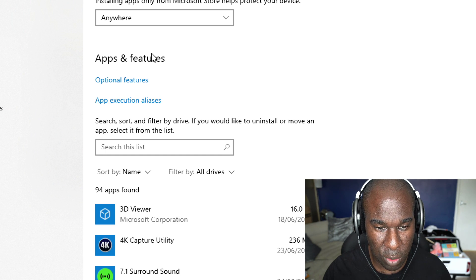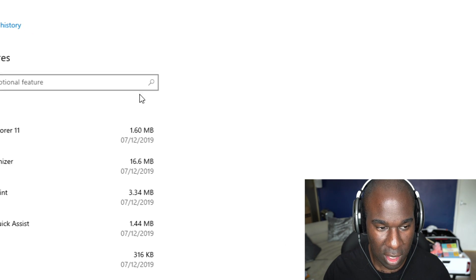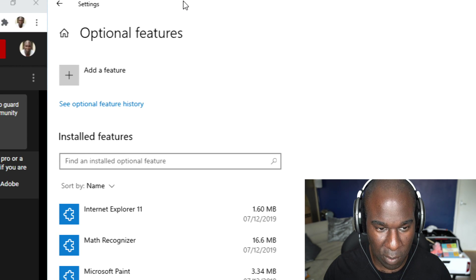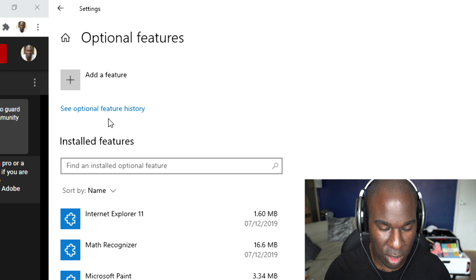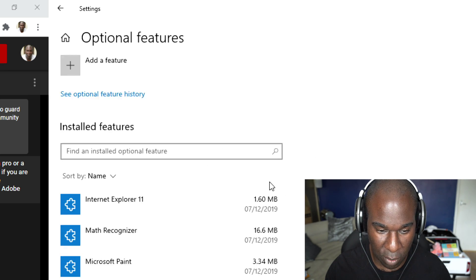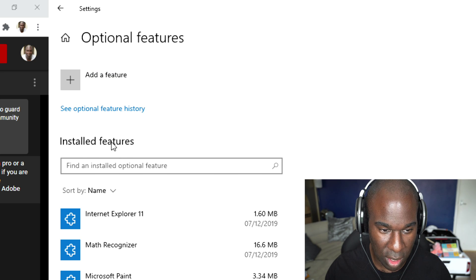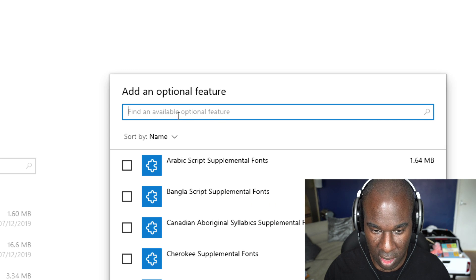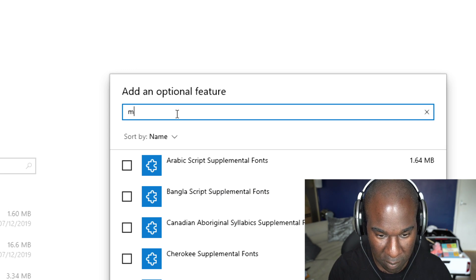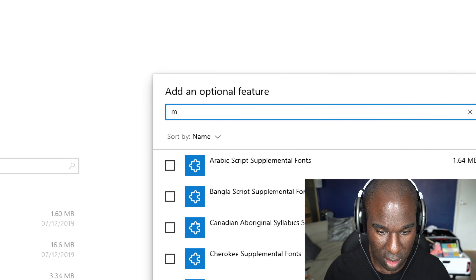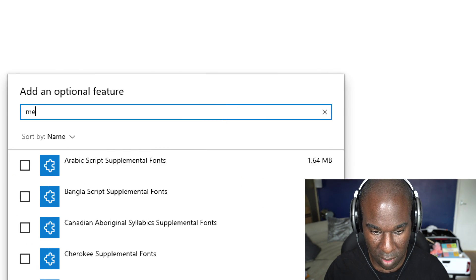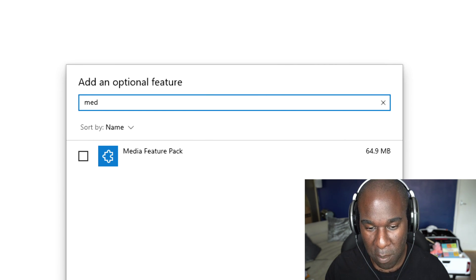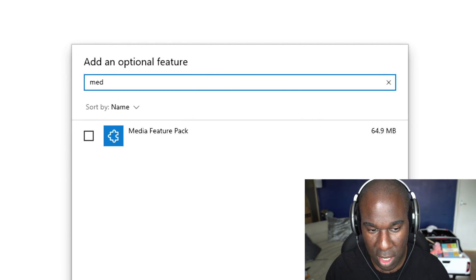Then go to Optional Features, click here, and what we're going to be searching for is a program called Media. So click 'Add a feature', left click, move over here, and type in 'med'.